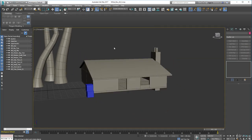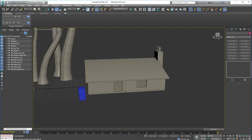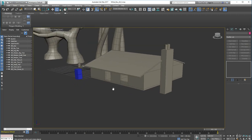Next we're going to do our porch and our steps going up into it. I'll see you in the next lecture.